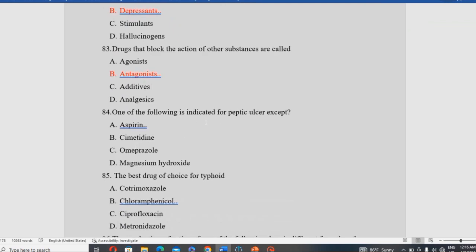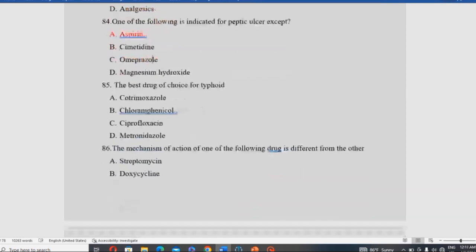Which one of the following is indicated for peptic ulcer disease EXCEPT? The options include aspirin, cimetidine, omeprazole, and magnesium hydroxide. Aspirin is NOT indicated for peptic ulcer disease — in fact, it can cause or worsen ulcers. The best drug of choice for typhoid fever is also discussed as a separate question.